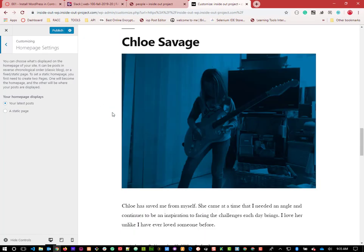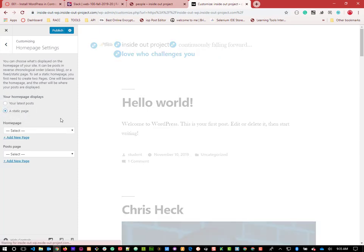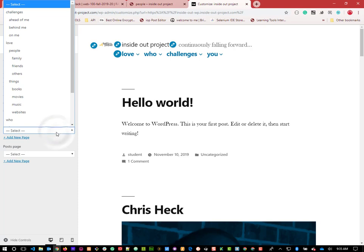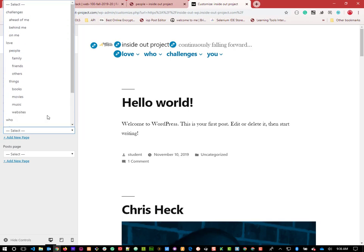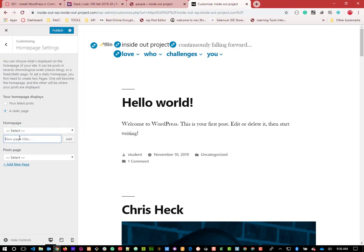Homepage Settings is where most people get screwed up with themes because it gets kind of wacky from theme to theme. By default it's set to your latest posts - so as you added posts they would appear on the homepage. For some people that's exactly what you want - you want the latest information available when your people come to it. For other people we want a little more visual. So we select a static page.